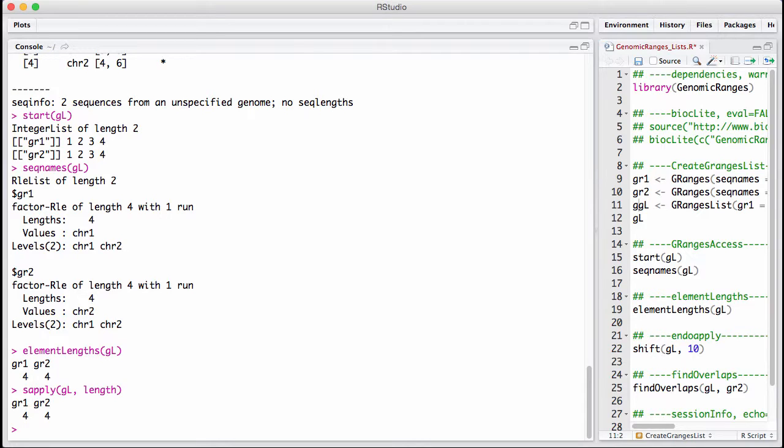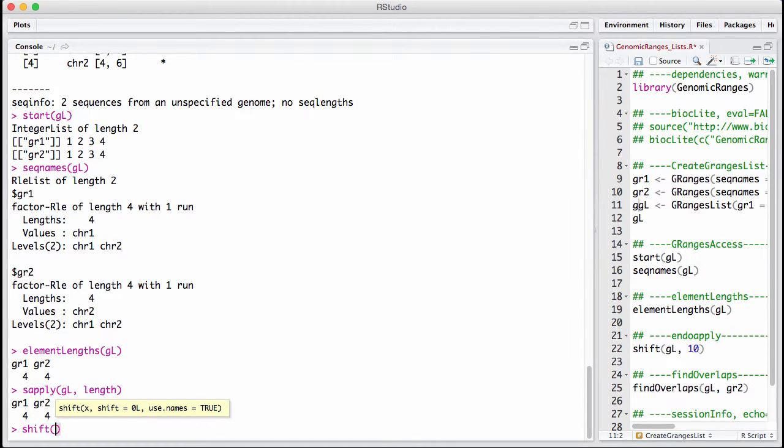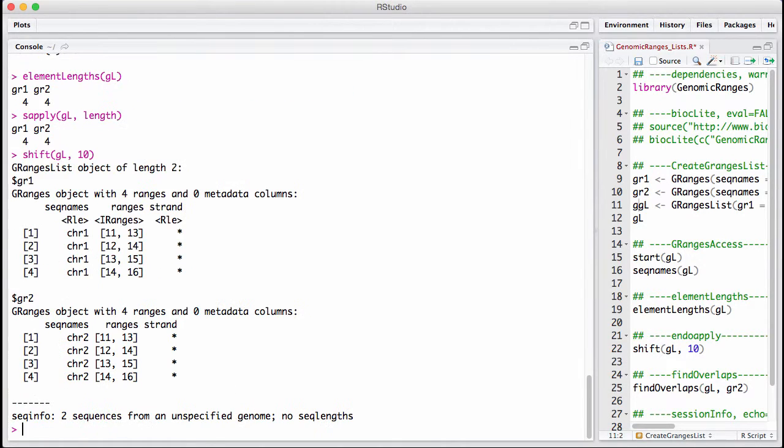There's something in gRangers that is being introduced that are called EndoApply. And EndoApply has a fancy name for a very simple operation. It's applying a function to a gRangers list that results in a new gRangers list. So there's a lot of standard gRangers functions that we can use on gRangers lists. For example, we can shift everything by 10. And this is an example of an EndoApply. We take a gRangers list in and a gRangers list comes out.